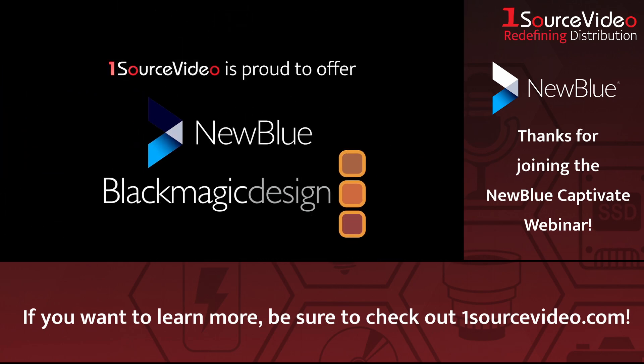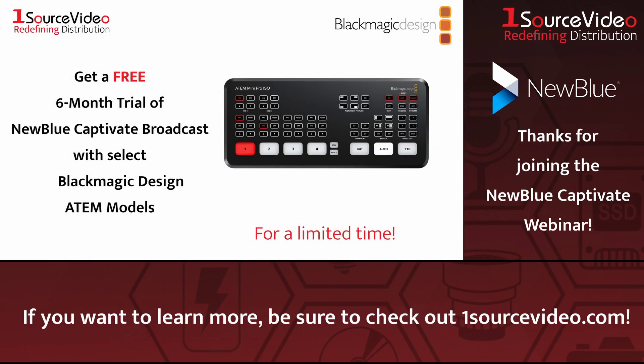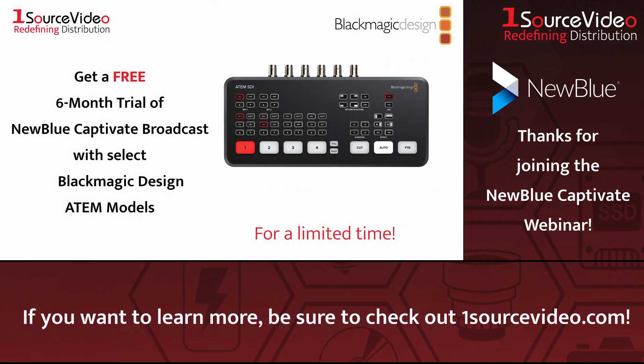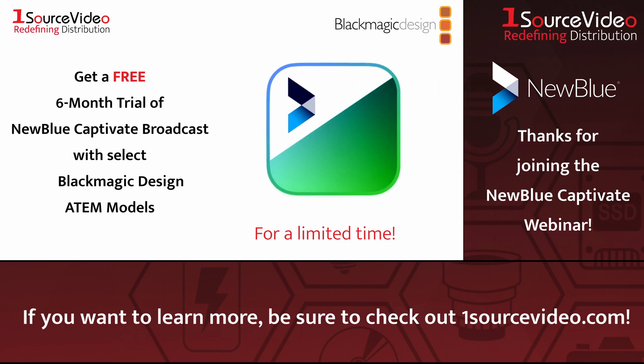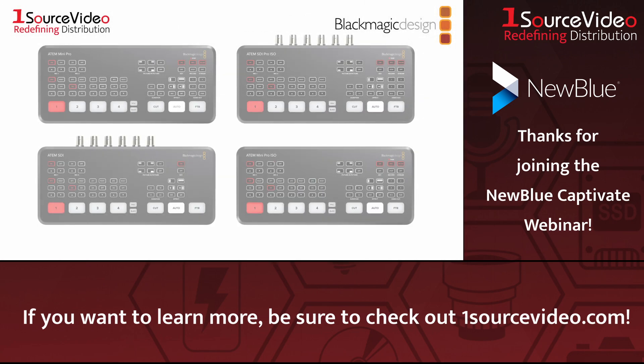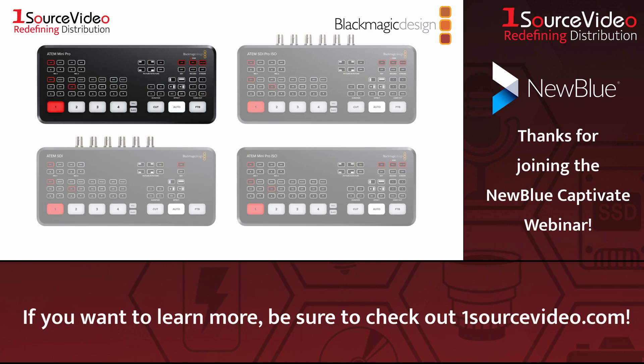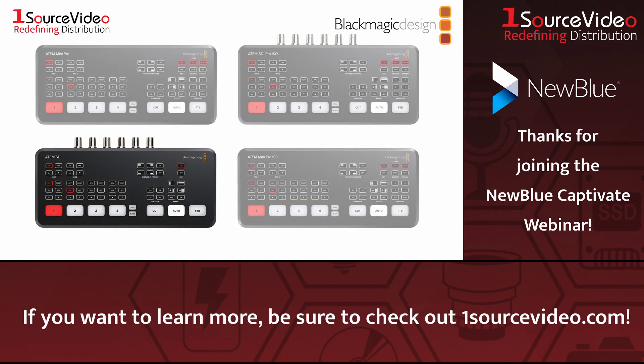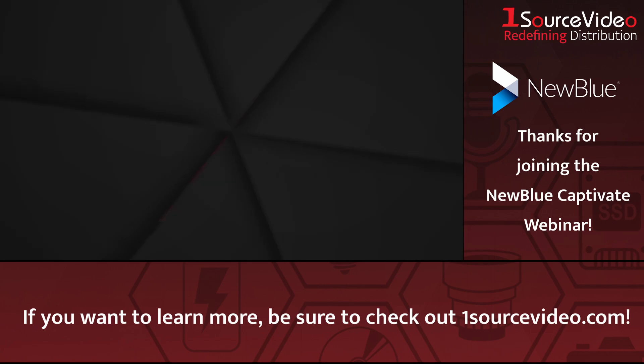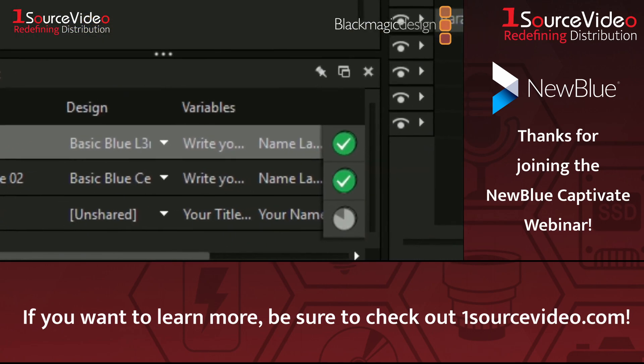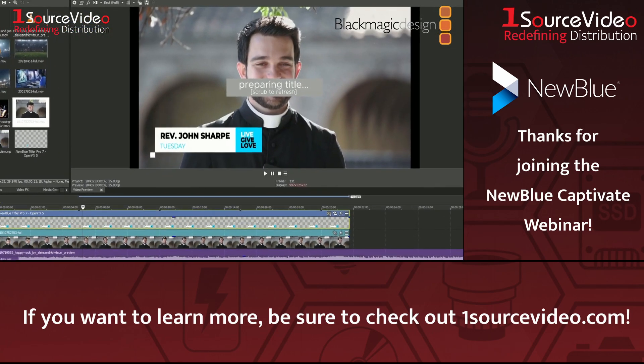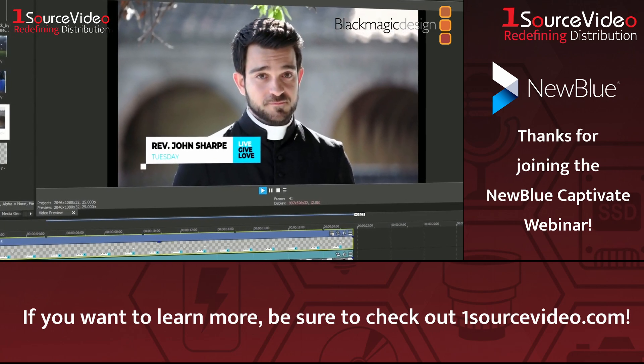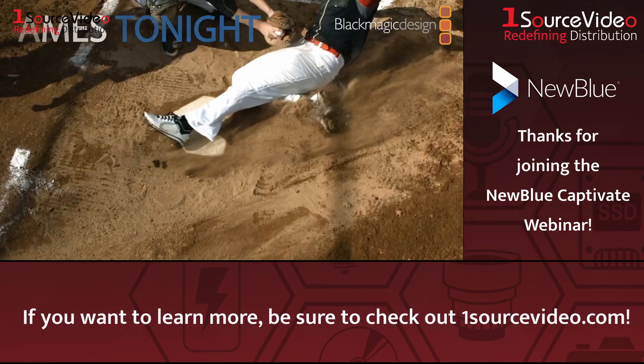Now's the time to level up with cutting edge graphics and seamless integration. For a limited time, when you purchase select Blackmagic Design ATEM products, you'll get six months of NewBlue Captivate broadcast for free. Choose from popular ATEM models like the ATEM Mini Pro, ATEM Mini Pro ISO, ATEM SDI, and ATEM SDI Pro ISO. Unlock 16 channels of unlimited live graphics that will captivate your audience with real-time data integration for live updates, plus dynamic tickers, scoreboards, and custom API integration.